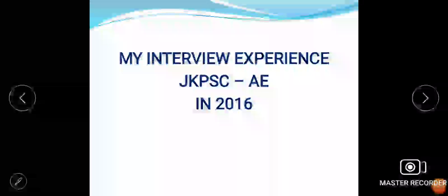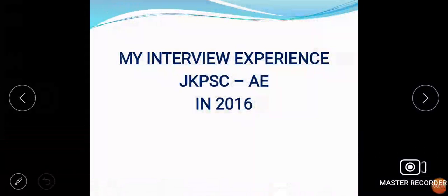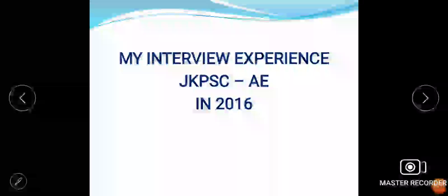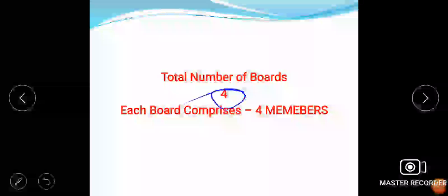Hello dear aspirants, I hope all of you are fine and doing well. Today in this particular video I am going to discuss with you my interview experience with Jammu Kashmir Public Service Commission in Assistant Engineer Examination Civil.